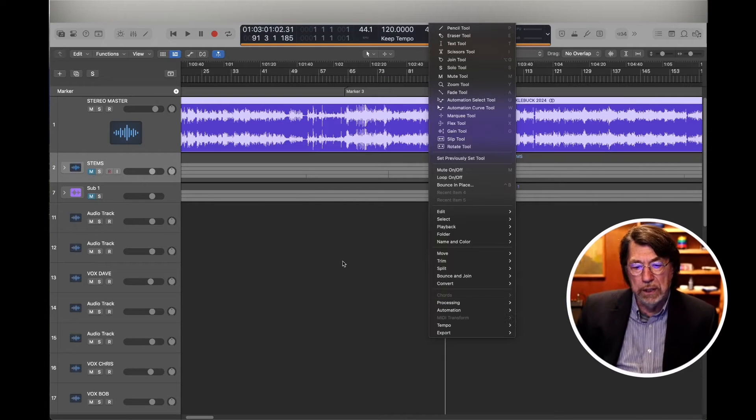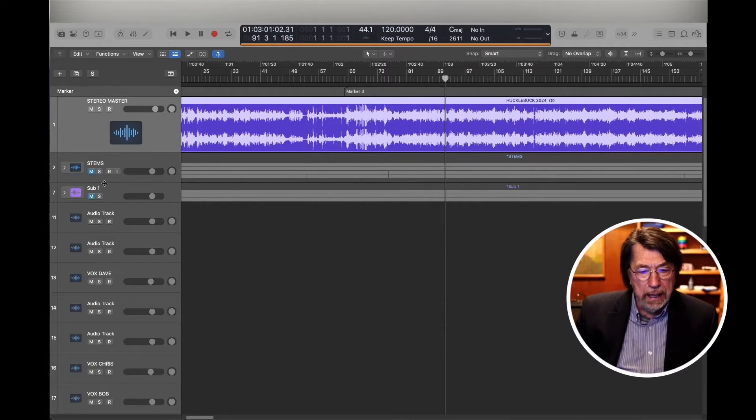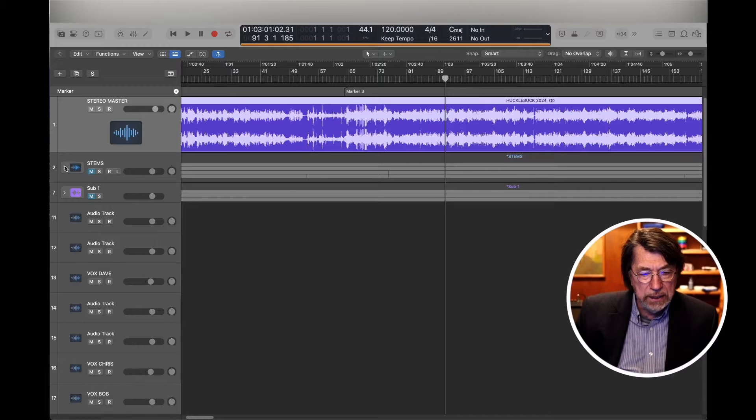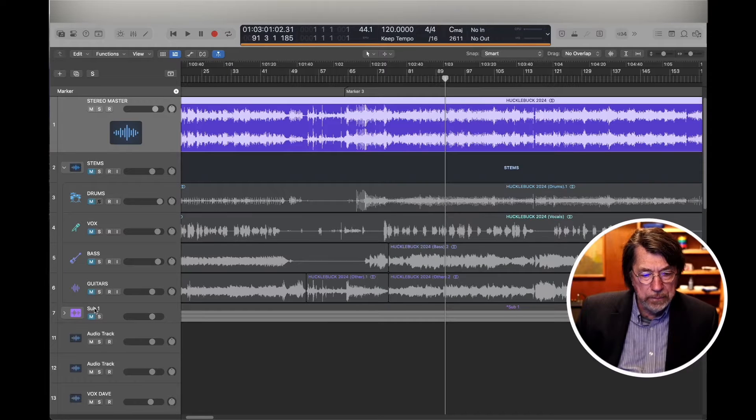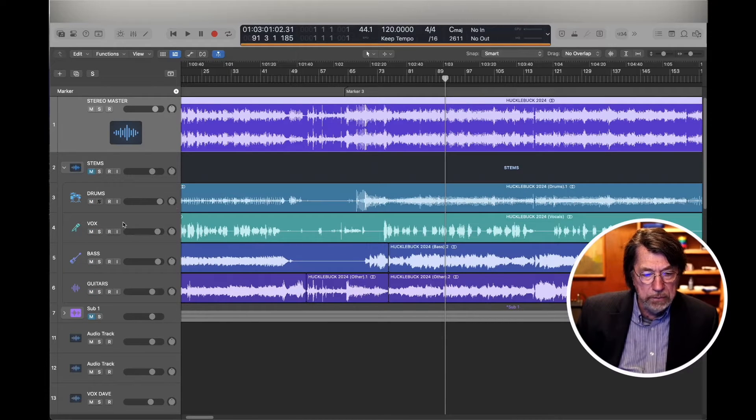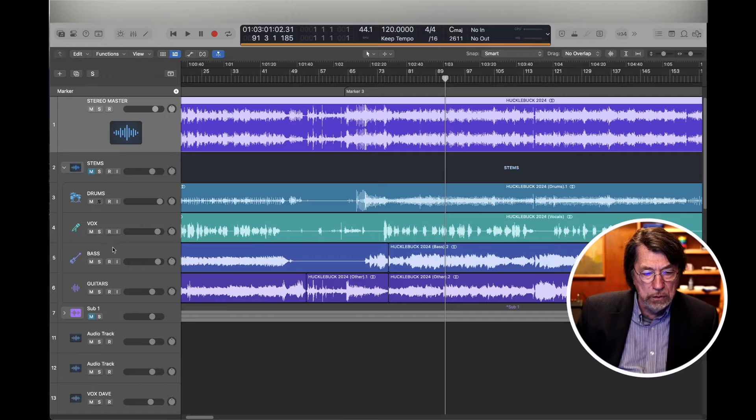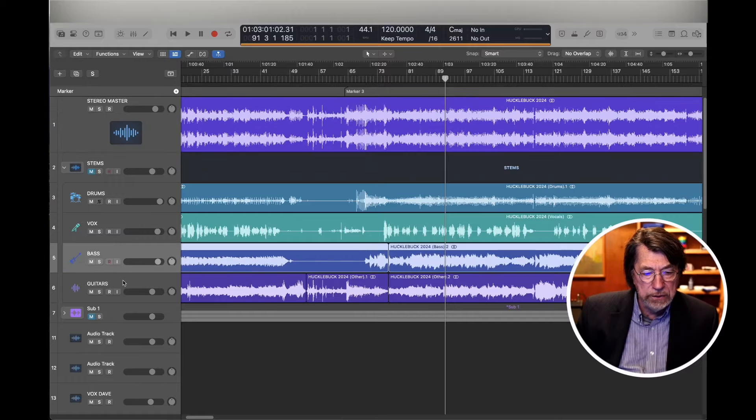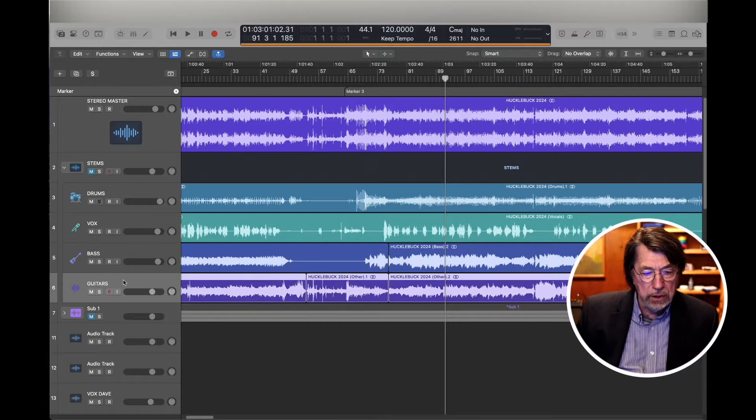I'm not going to do it because I've already done it. And you get the stems, it's split it up into drums, vocals, bass, guitars.